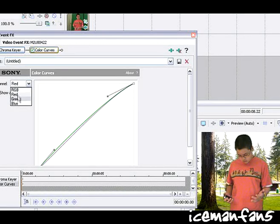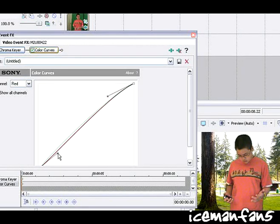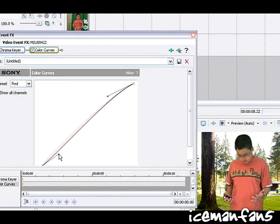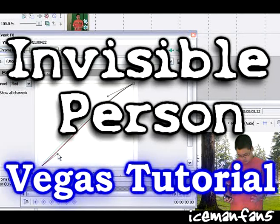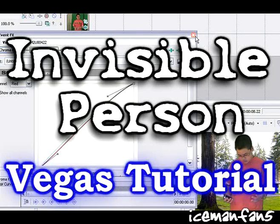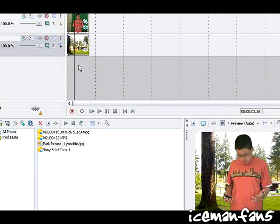And the red channel, bring that down. And that looks pretty good, not perfect but good.